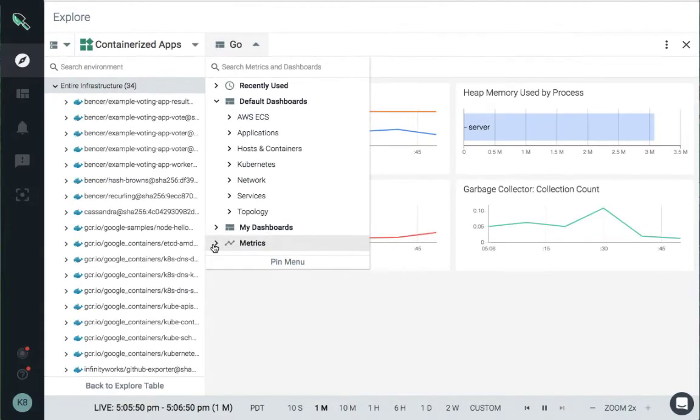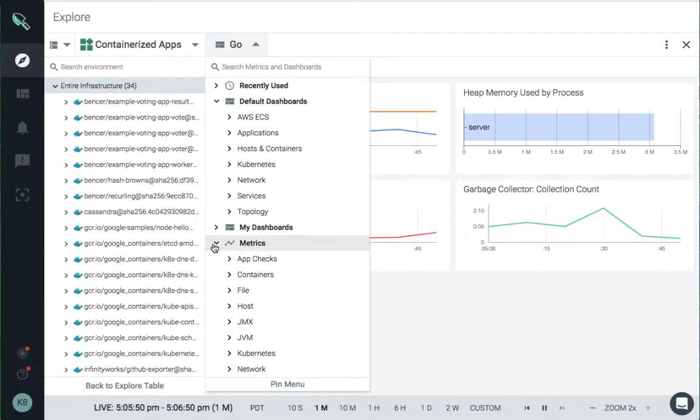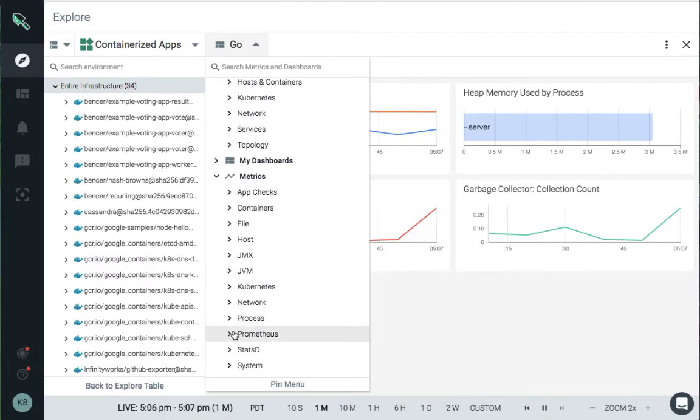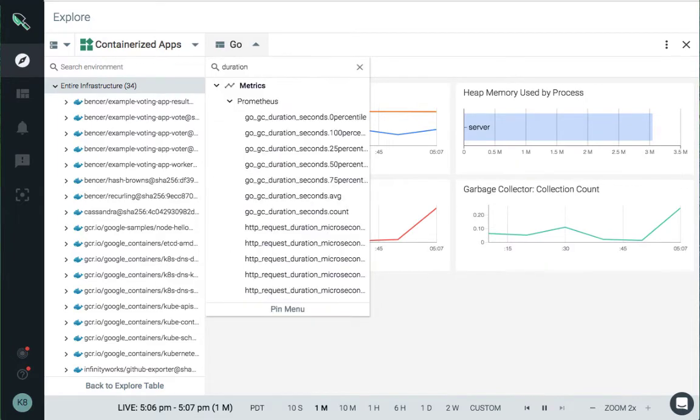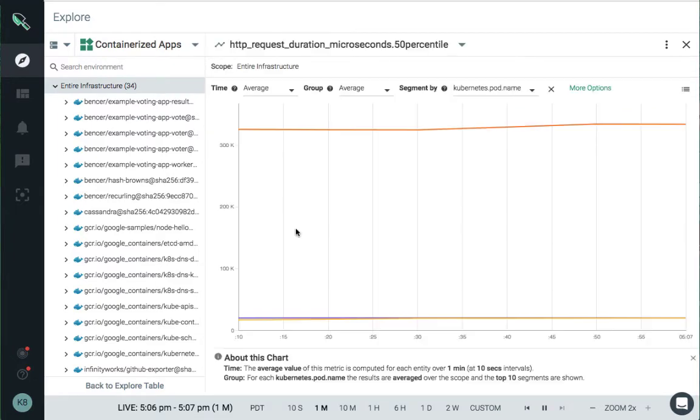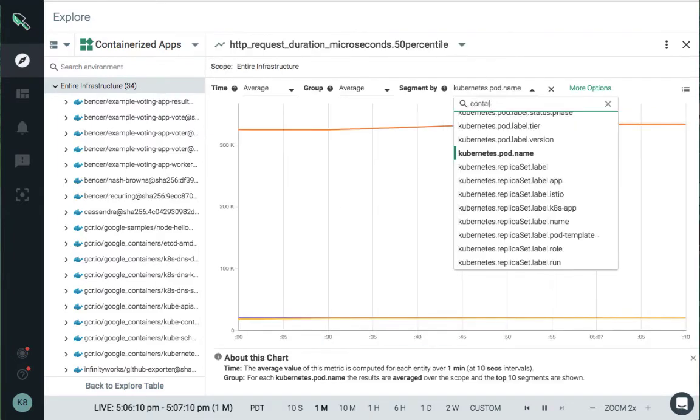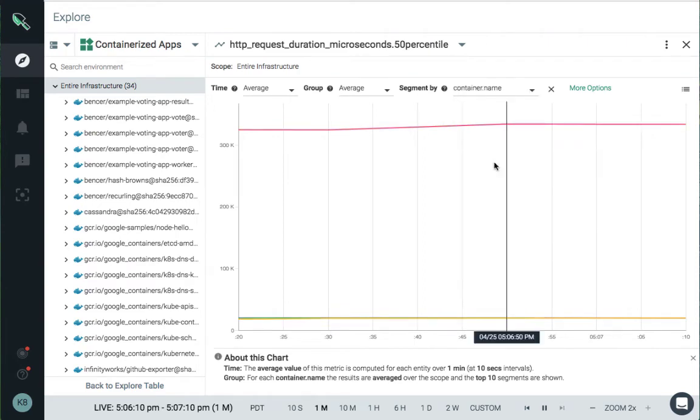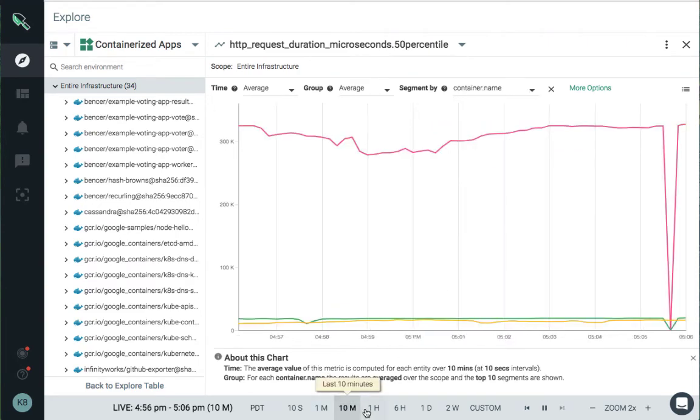Our powerful metrics analysis gives you access to all your metrics, including StatsD, JMX, and Prometheus custom metrics, without requiring your developers to re-instrument your systems or add additional containers.